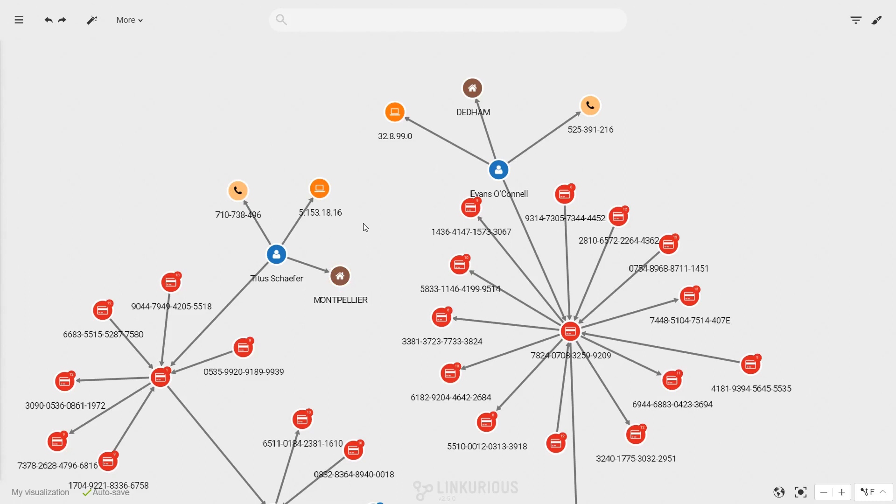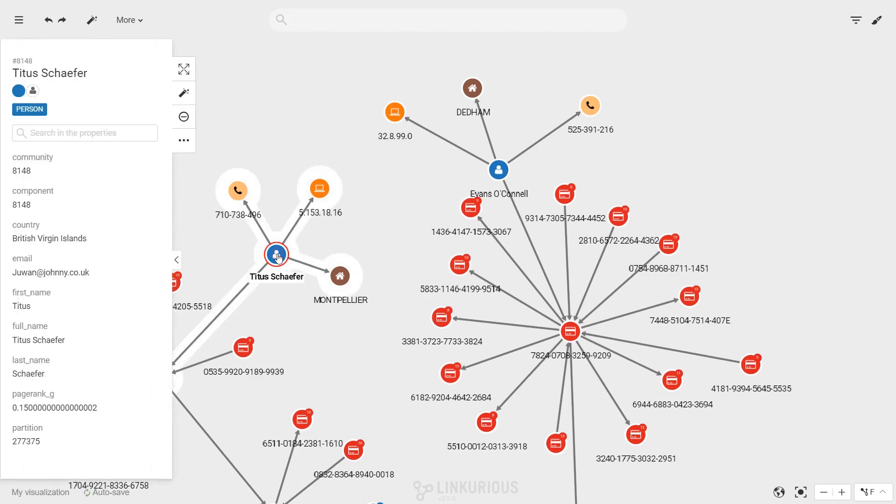If you want to access additional information about a specific node or edge, select it in the canvas to open the property panel. It contains all the information about the selected item, including its category and properties.